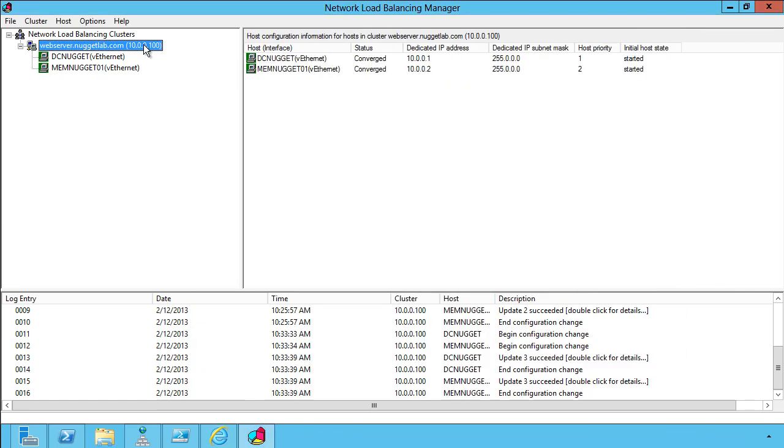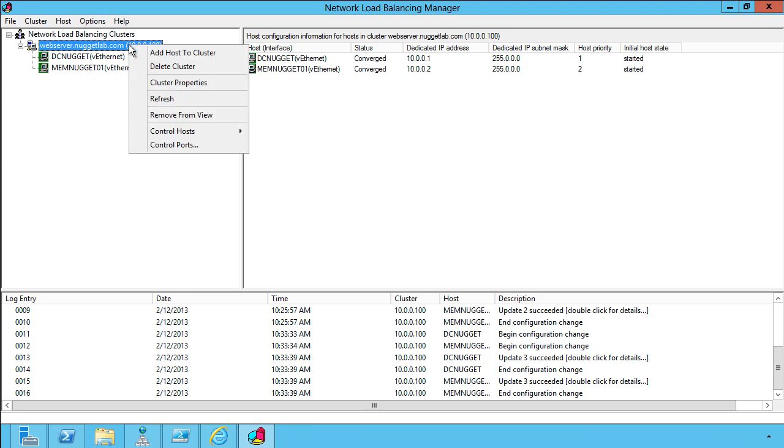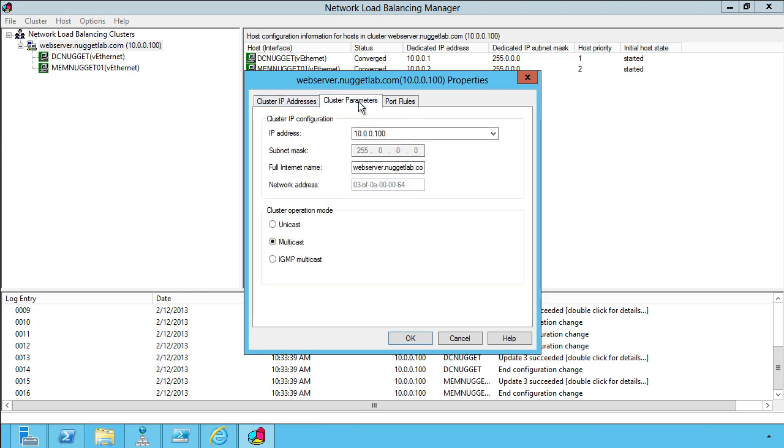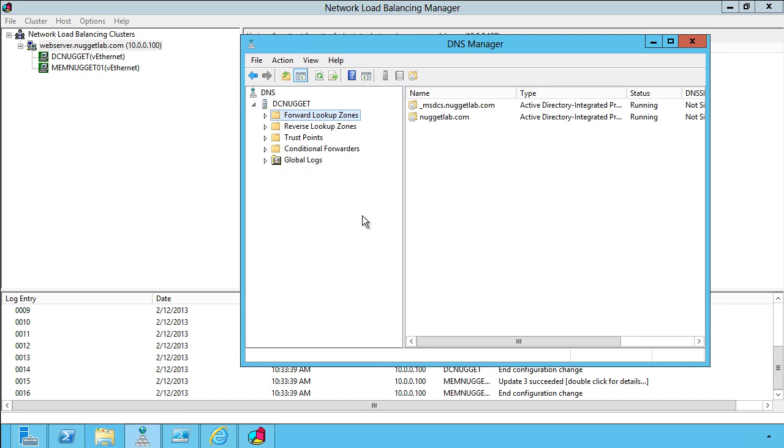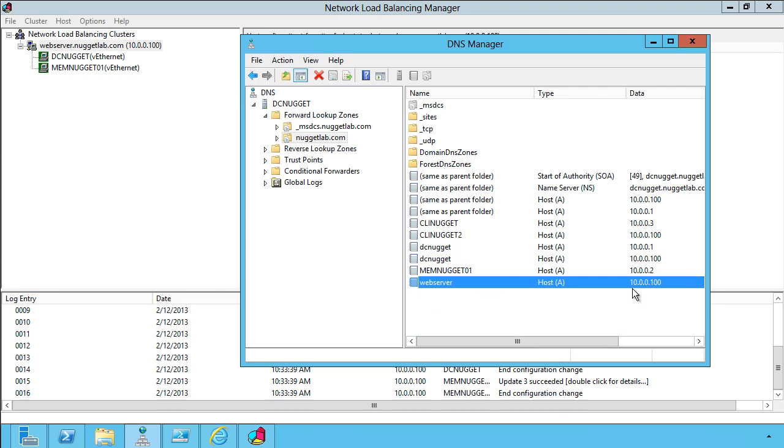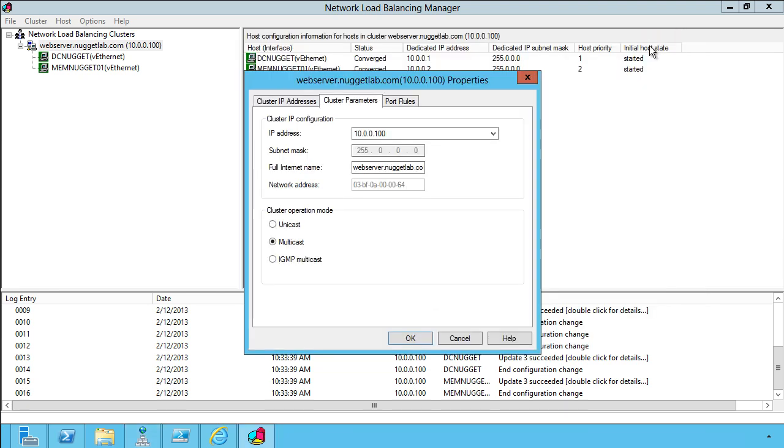To show you how I configured the cluster, we can right-click the cluster node and select Cluster Properties. We can see here the cluster IP and subnet mask. For cluster parameters, we can see that we're using the hostname web server, which does in fact have to exist in DNS. So I created an A record myself for that hostname and for that cluster IP address.